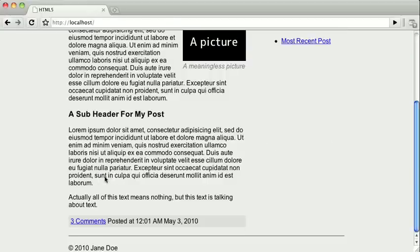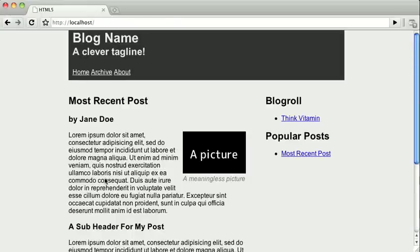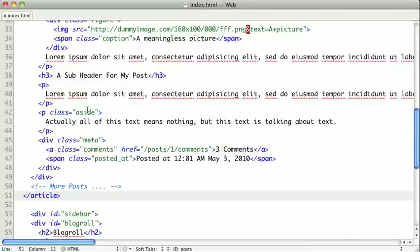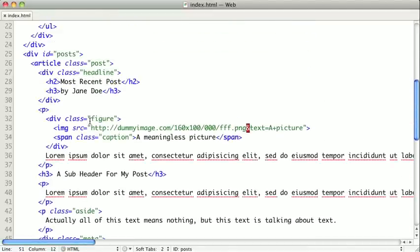Now if we look at the code on the page, we see that not much has changed. Like I said, most of this is largely semantic. Now, I kept the class post on here because I want to differentiate between different types of articles on my page, and so this being a blog post, I kept this here. But you might get away with removing the class if it's superfluous and you can style it just using the tag.